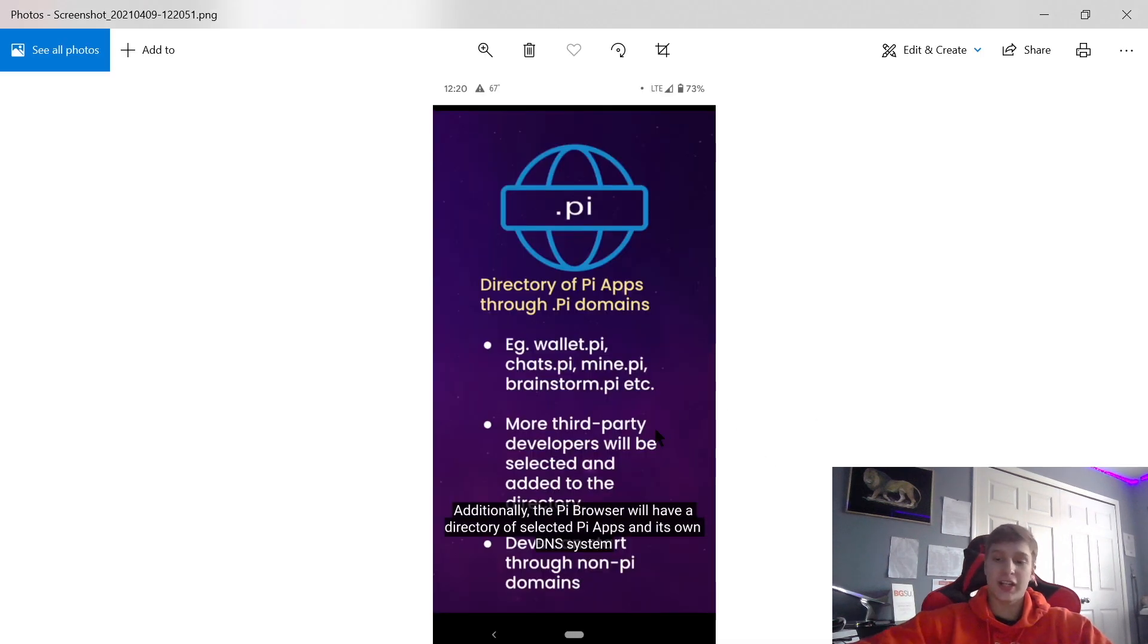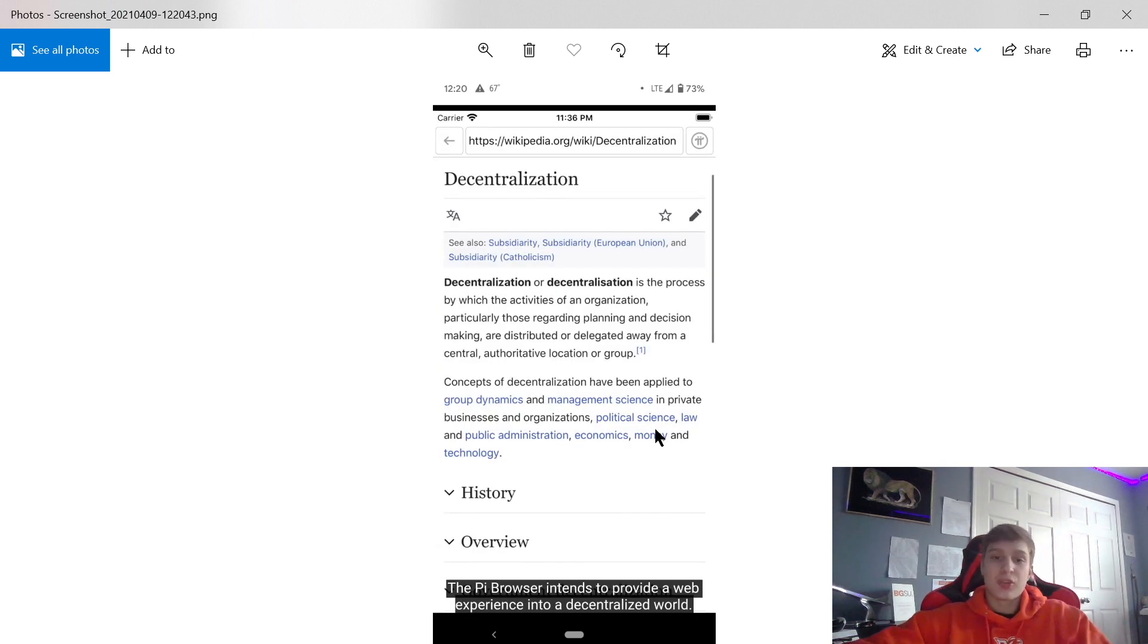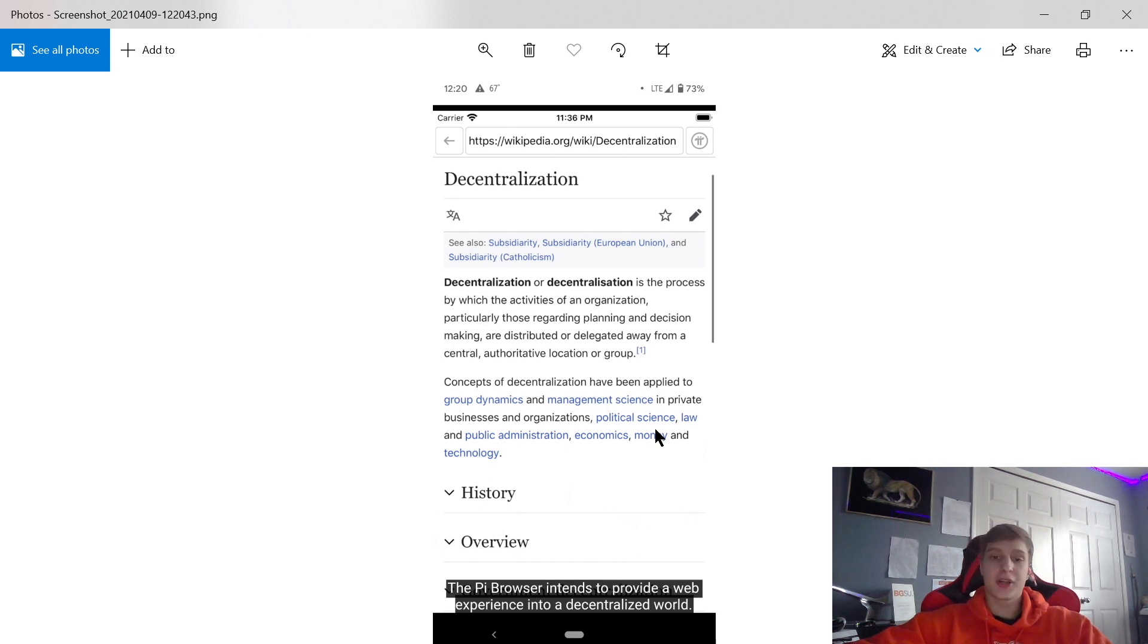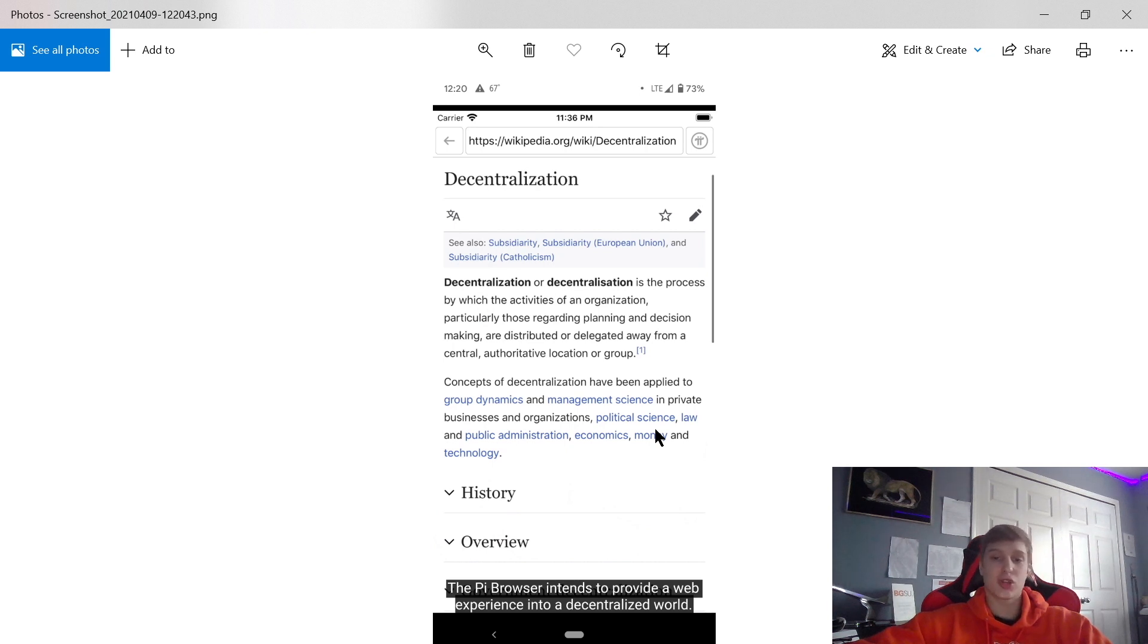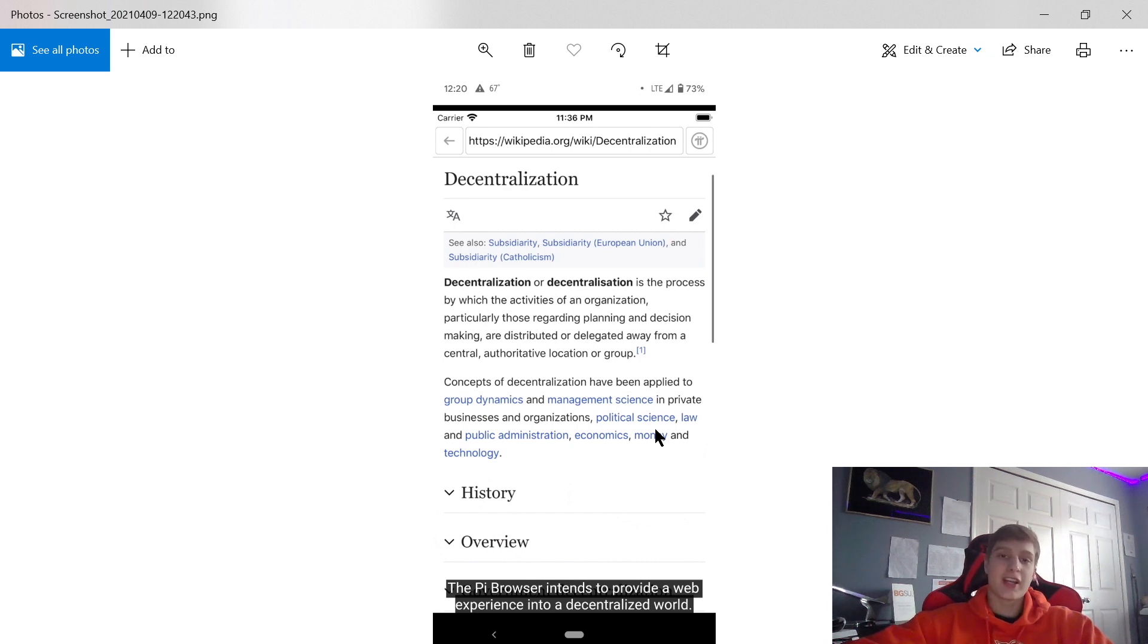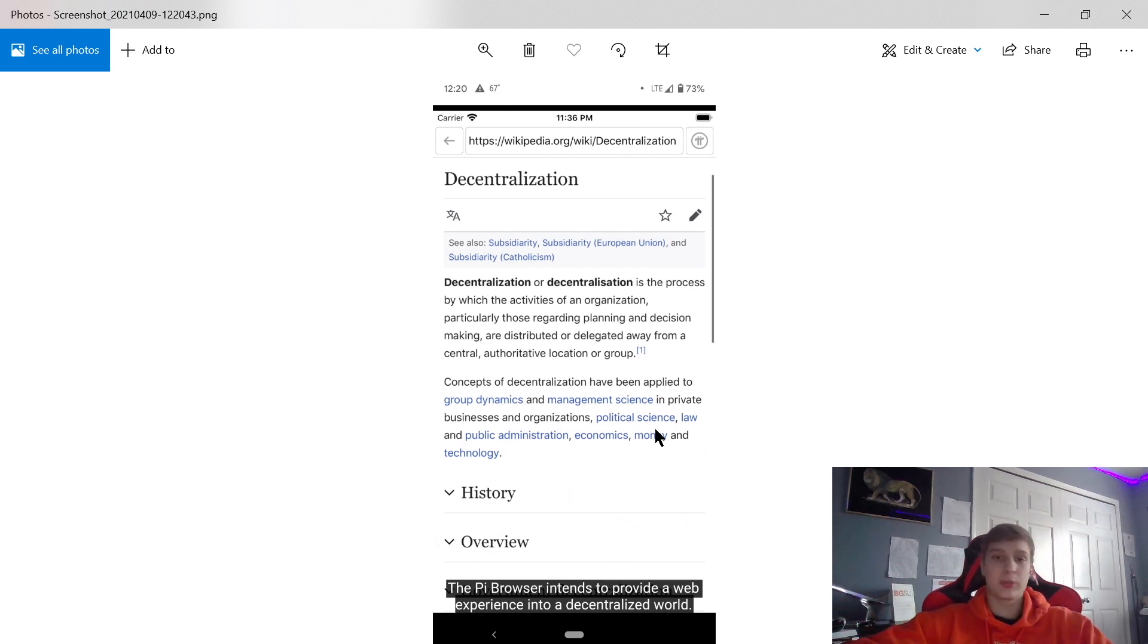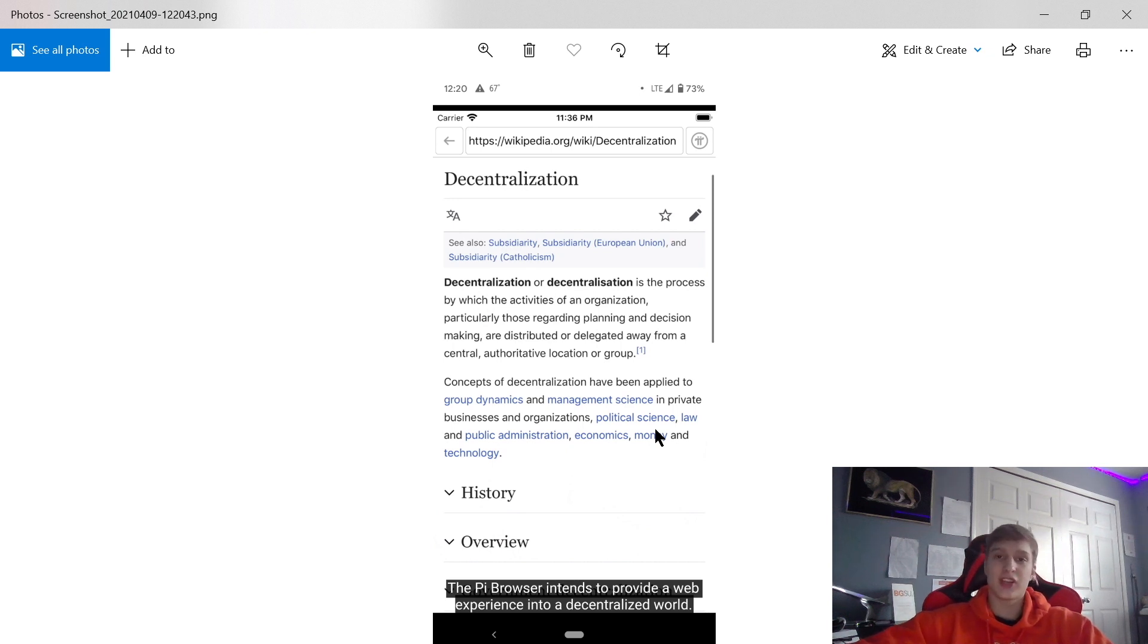Why is this important? Decentralization is a process by which the activities of an organization, particularly those regarding planning and decision making, are distributed or delegated away from a central authoritative location or group. This is massive because Pi cryptocurrency - everything is public and it can't be manipulated like the US dollar. Cryptocurrencies are blowing up, especially Pi cryptocurrency. This could be worth anywhere from $2 to $20 per Pi.